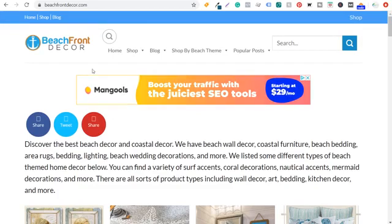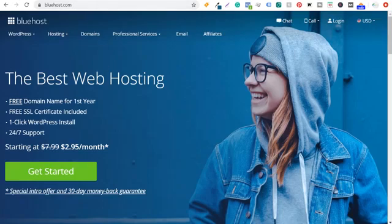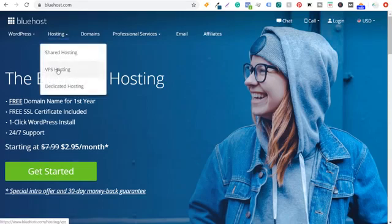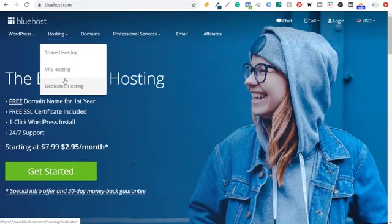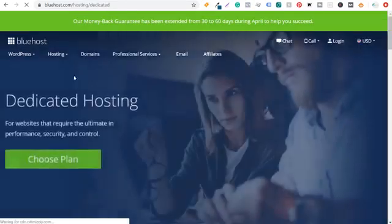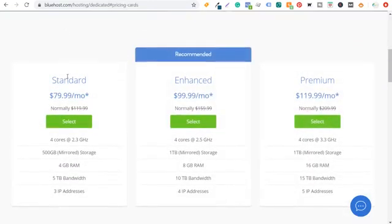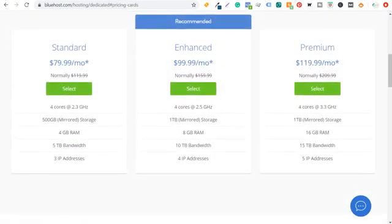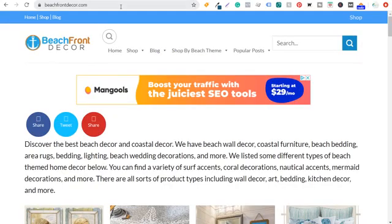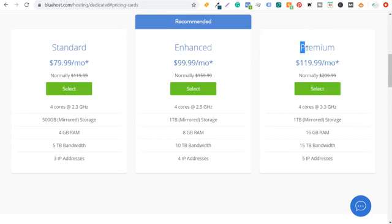I would use bluehost.com or your favorite web hosting company — I prefer Bluehost, and this is where I have all my websites hosted. Under hosting, you can see there's shared hosting, VPS hosting, and dedicated hosting. Since these websites are so large and you end up housing a lot of different images as you're importing products from Amazon, I recommend going with a dedicated hosting plan. It's going to cost the most money. Both of my websites are on the premium plan — beachfrontdecor.com and farmhousegoals.com. For this new website, I'm going to open with the standard plan.